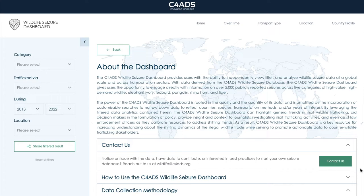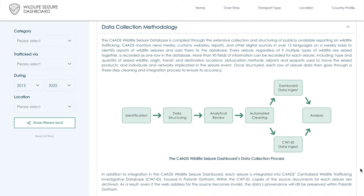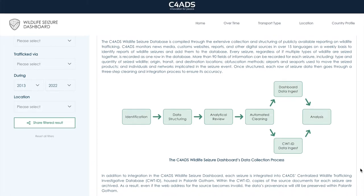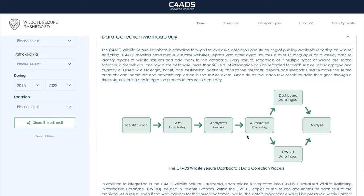So, how does the dashboard work? This diagram, here on the dashboard's About page, maps out our data collection process. Specifically, we'll focus on the automated cleaning pipeline. We've created this pipeline in order to feed data from our structured data holdings, where analysts curate the data, into the dashboard. The pipeline is set up using Amazon Web Services, so it is entirely cloud-based.